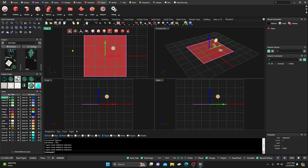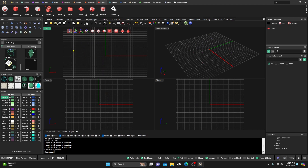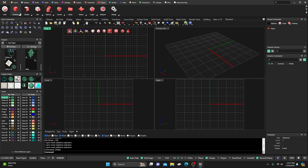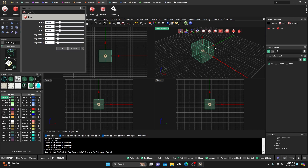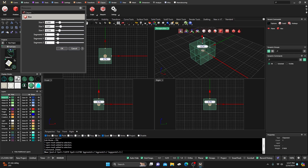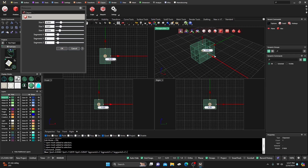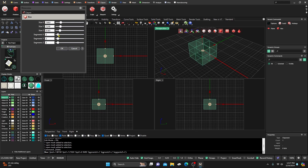Let's delete the plane and move to the next primitive: the Box. It's pretty much the same as the plane, except this time there's an extra handle for the Z direction. So you have Y, Z, and X direction handles. You can manipulate size with the handles and adjust segments in any direction, or just type them in.